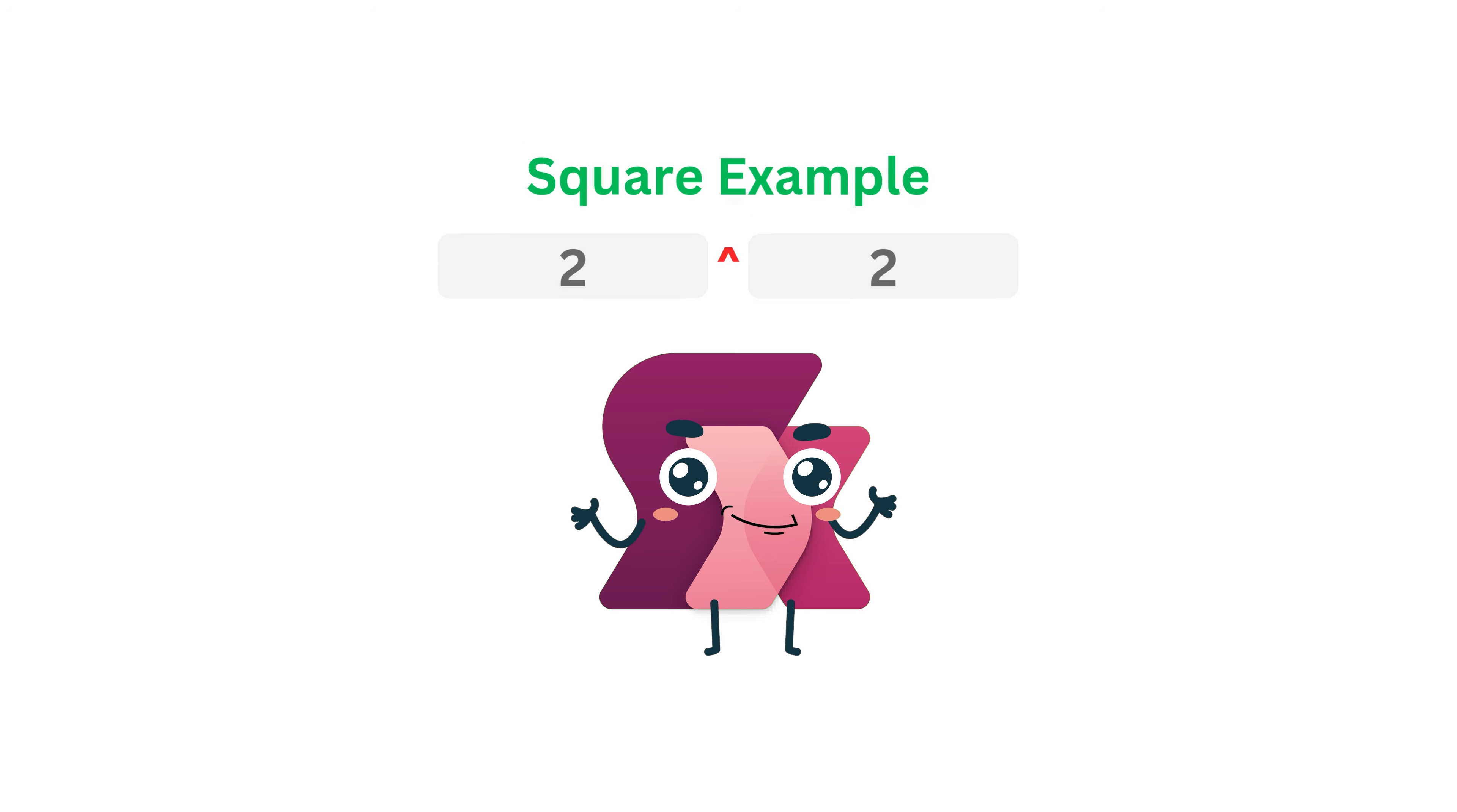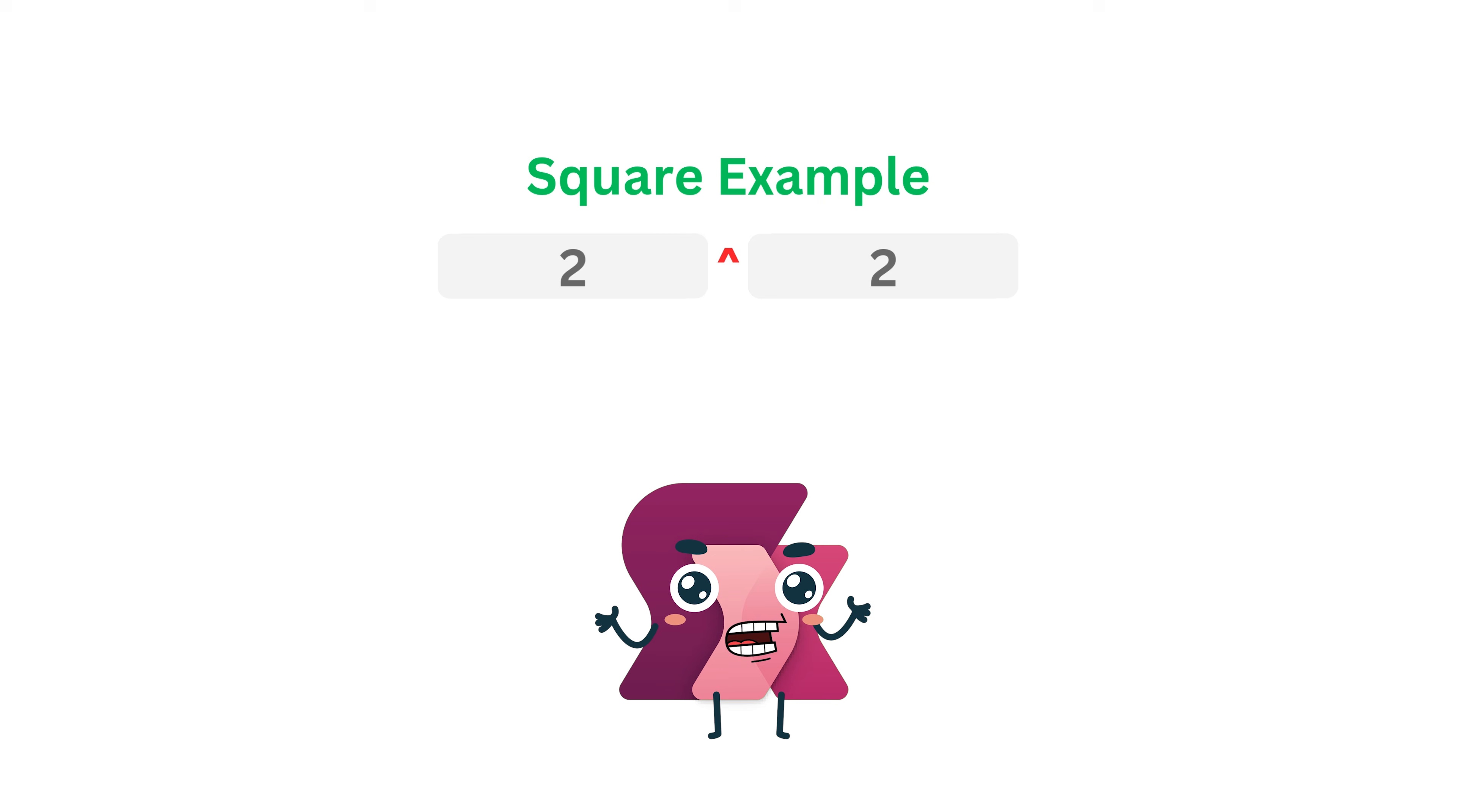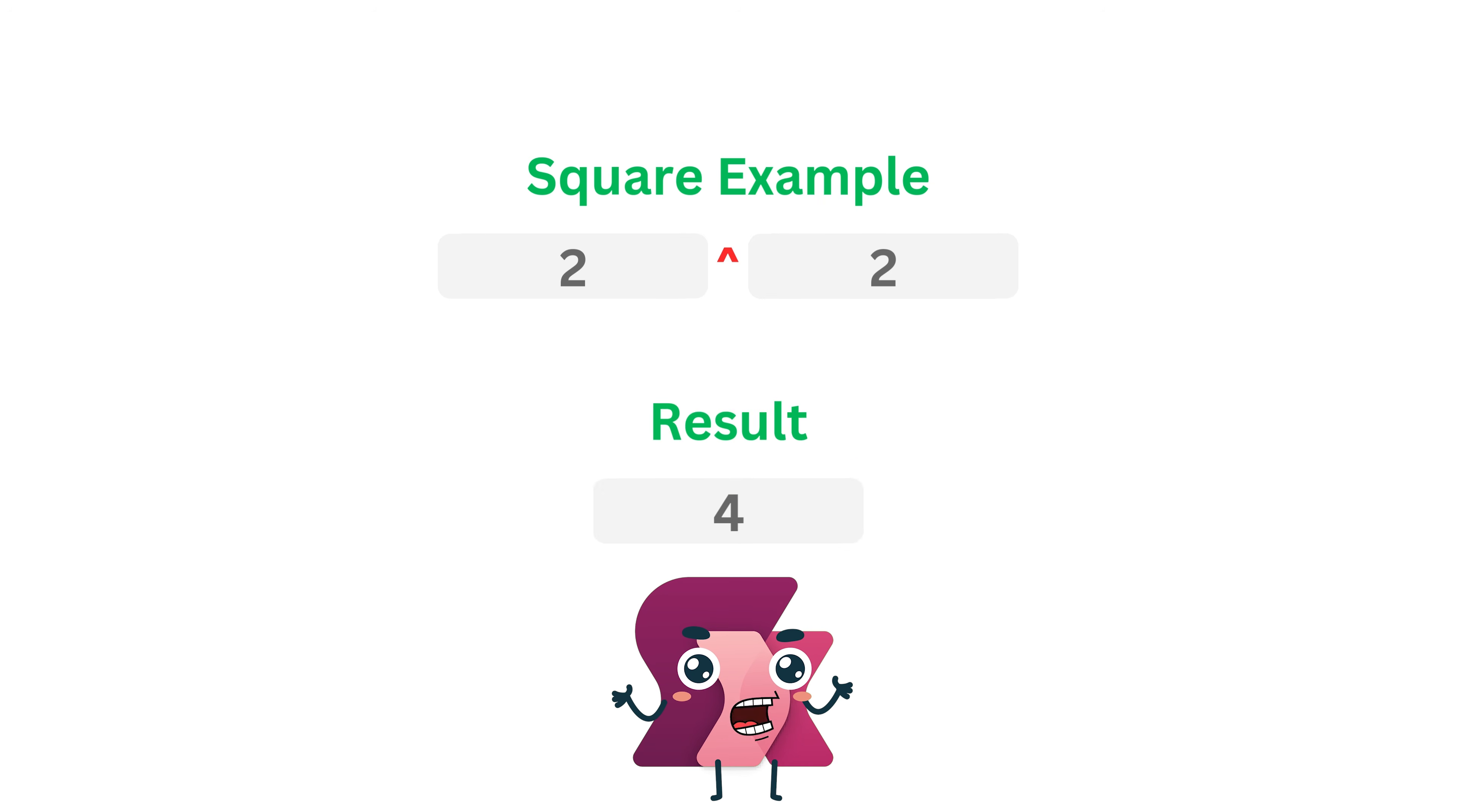Imagine you have the number 2 and you want to square it. Using the exponentiation operator, 2 caret 2 equals 4. Okay, so that was pretty easy.